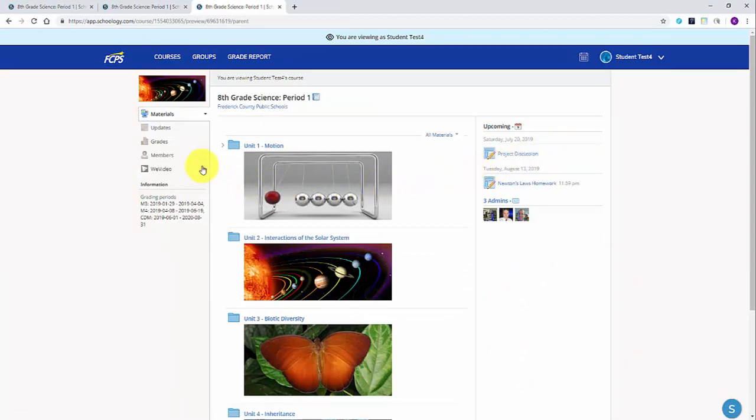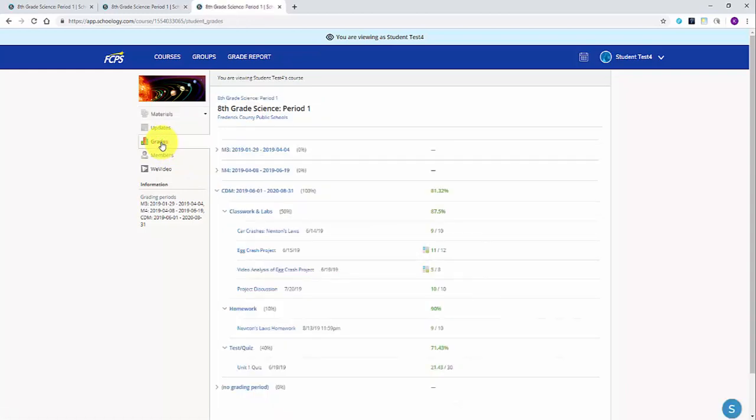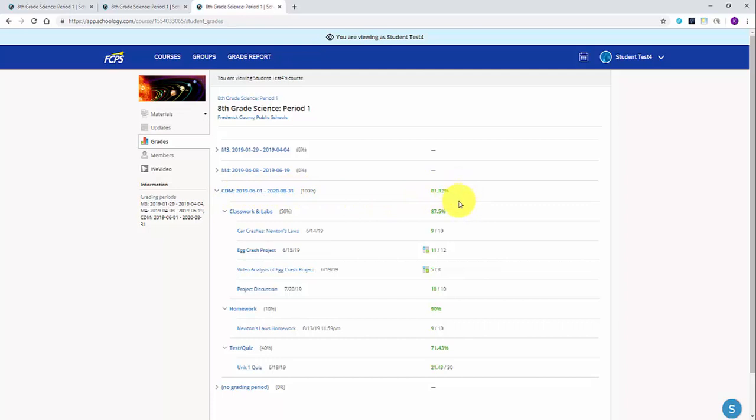On the left-hand side of the course page, click on Grades. The next screen will give you a detailed breakdown of all the graded assignments for this course. Remember, when looking for your student's overall grade, to use the total at the top for each marking period.